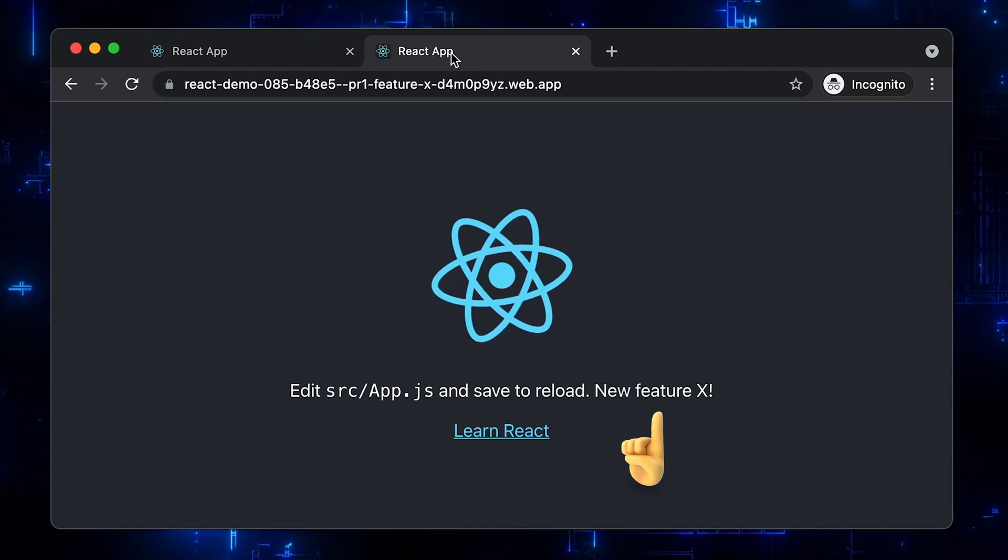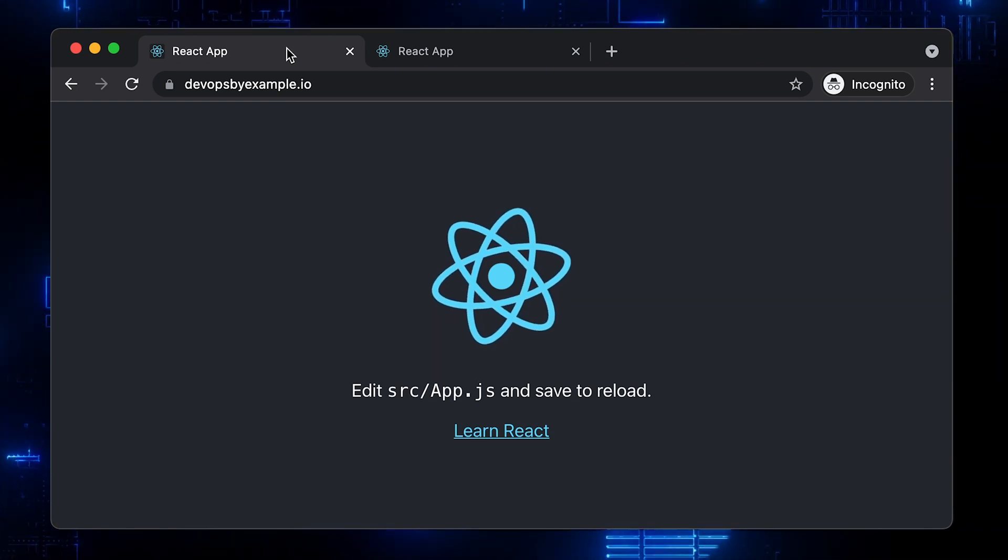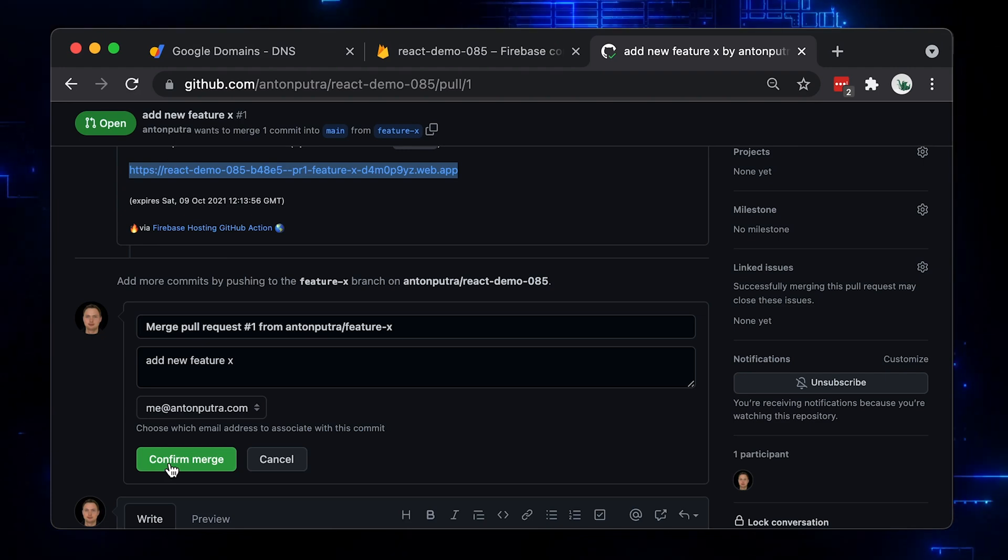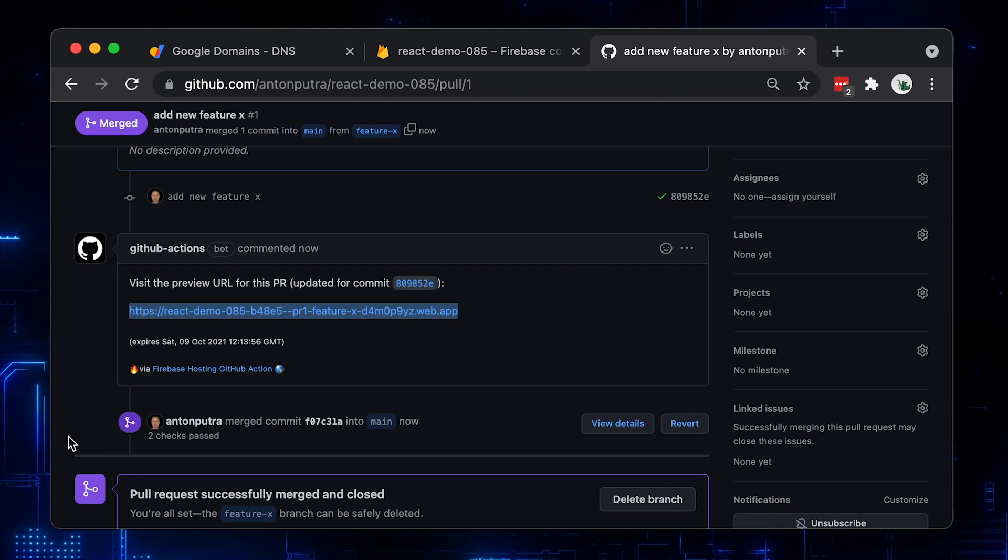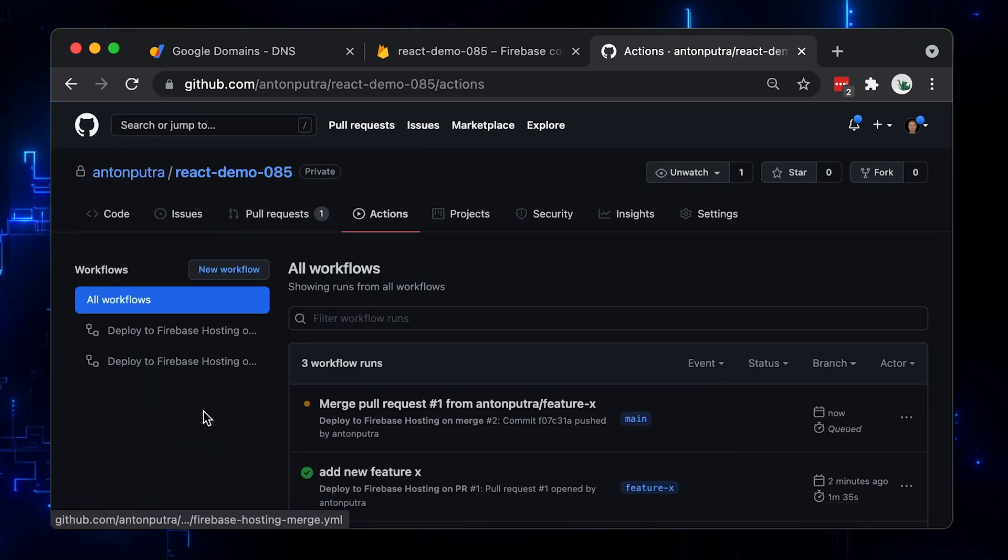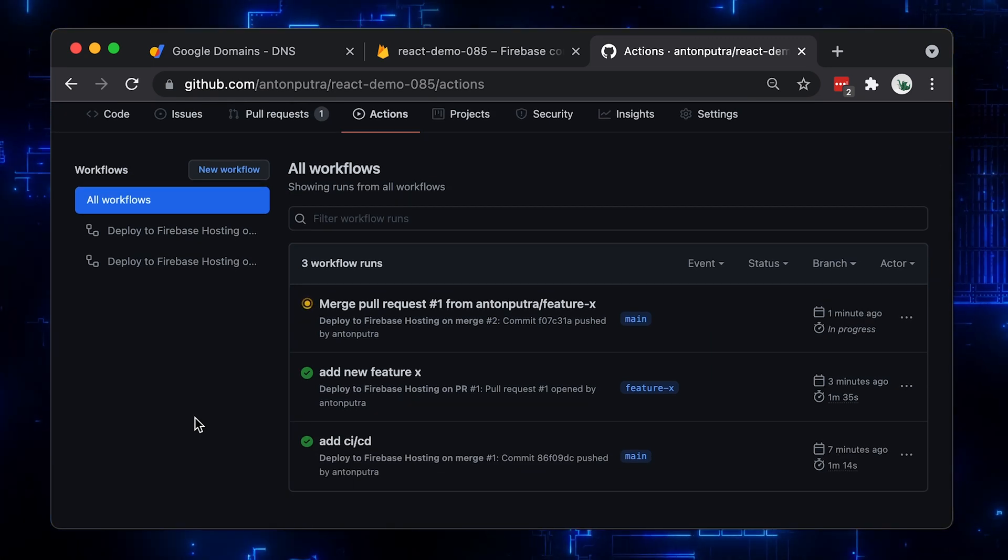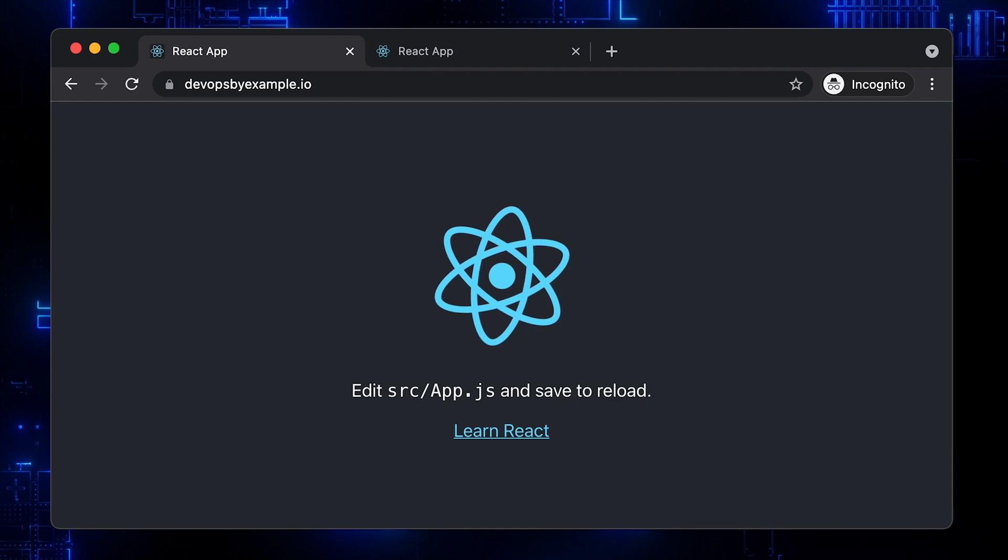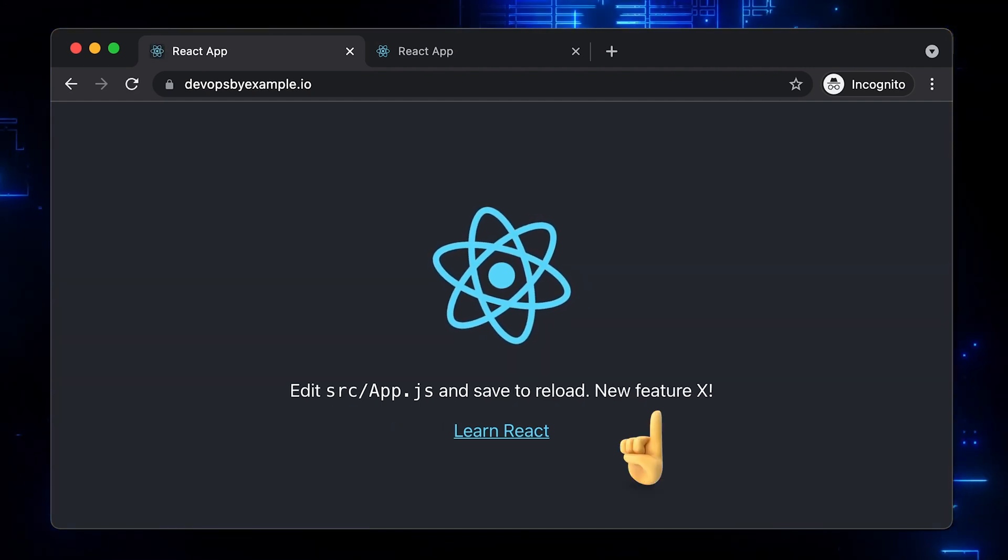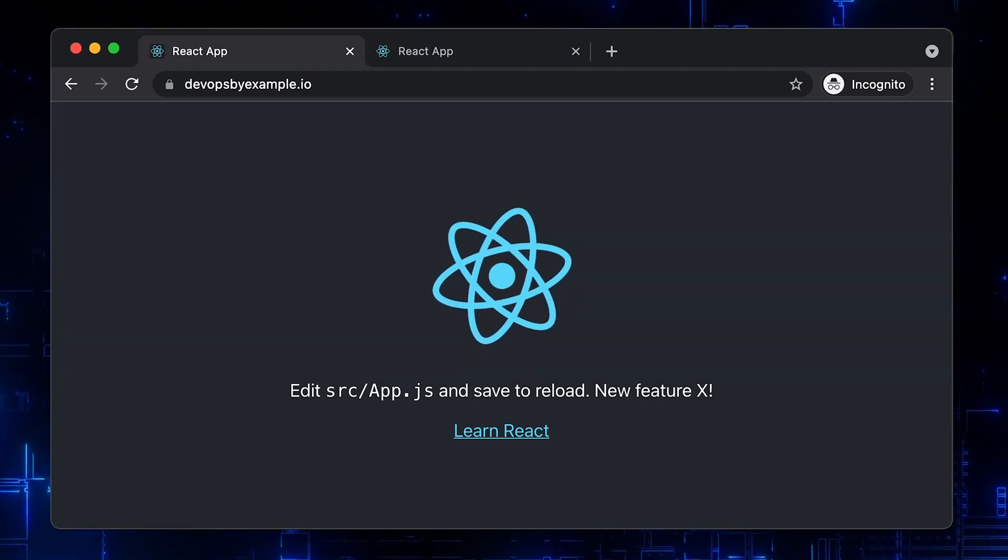Now to deploy this change to the devopsbyexample.io, just merge the PR. After merging to the main, GitHub will rerun the same command and deploy the new version of our app with a new feature. If you go back to the devopsbyexample.io and refresh the page, you will see the change. Thank you for watching and I'll see you in the next video.